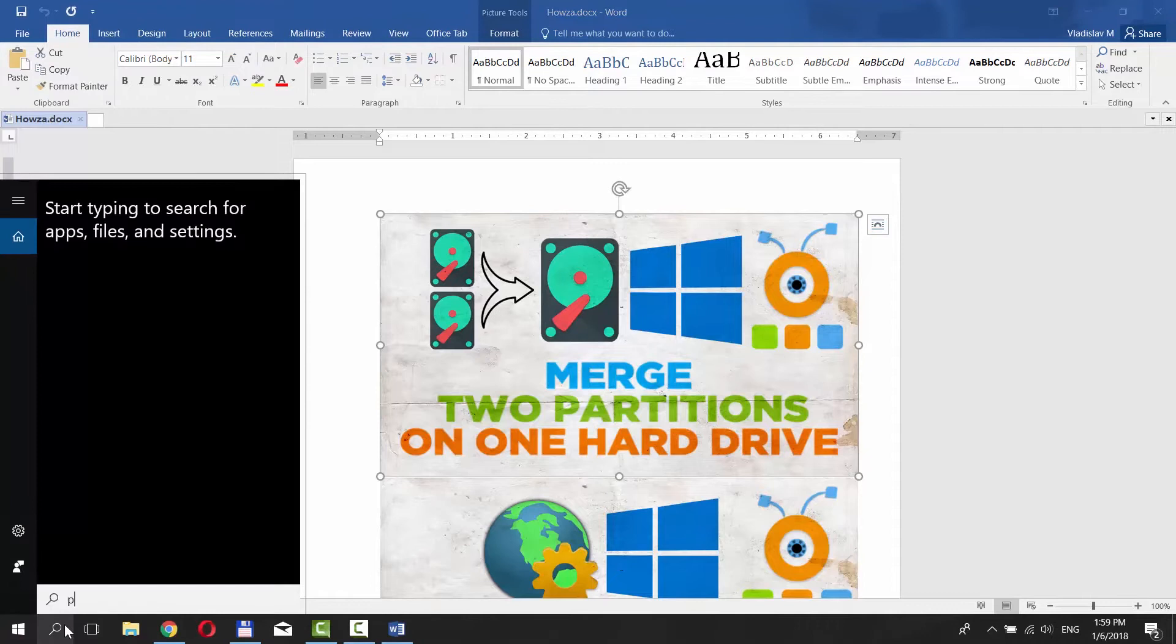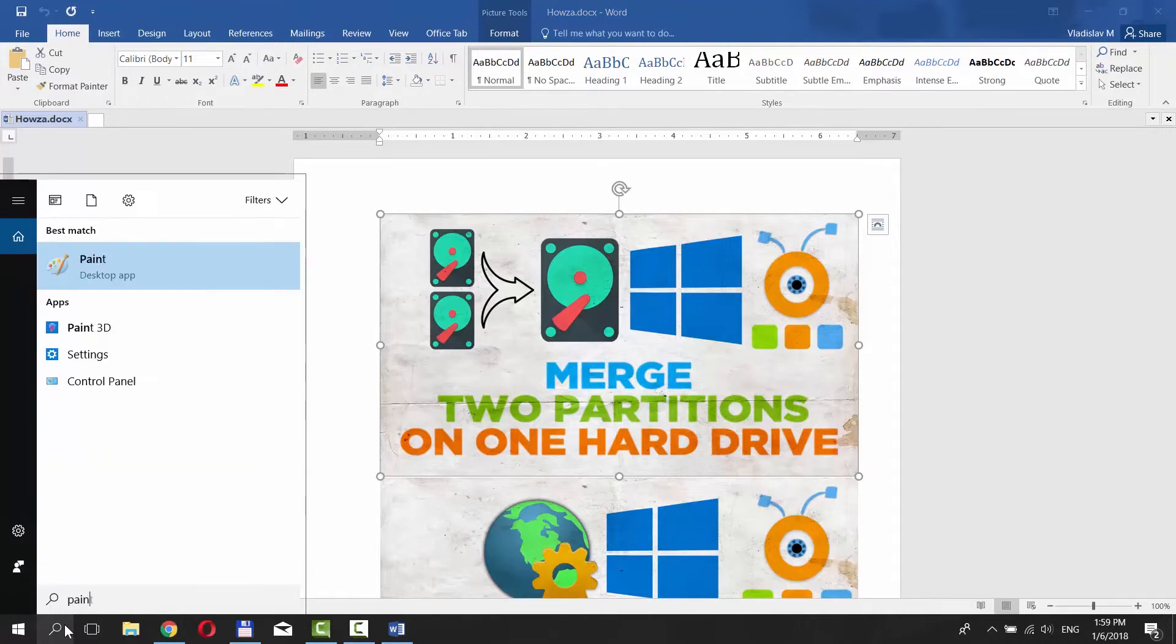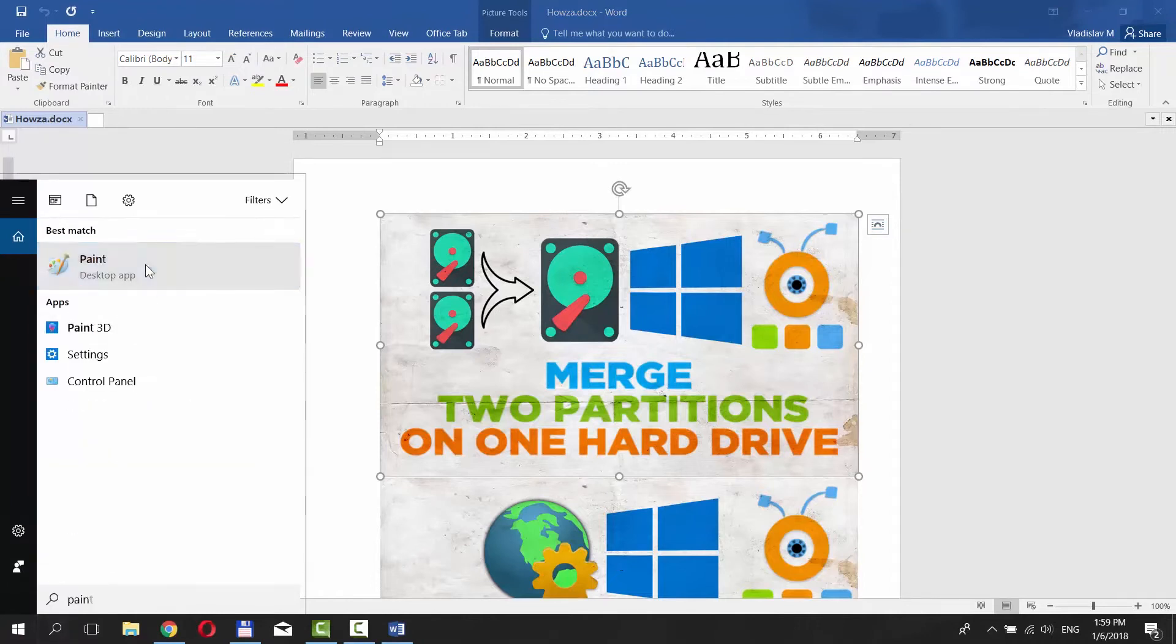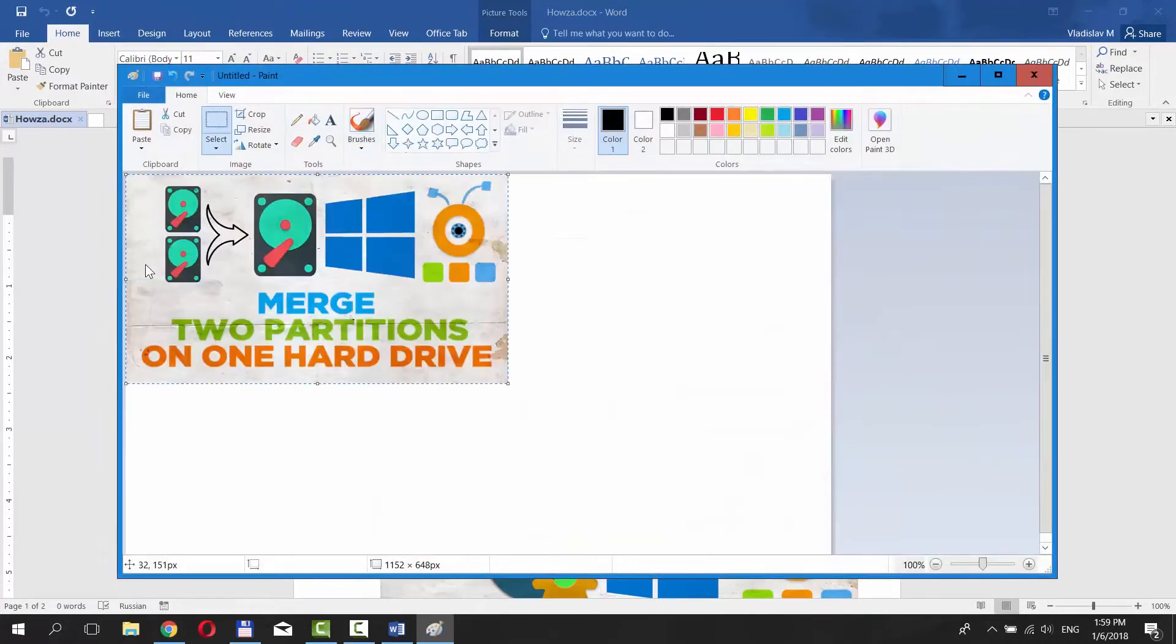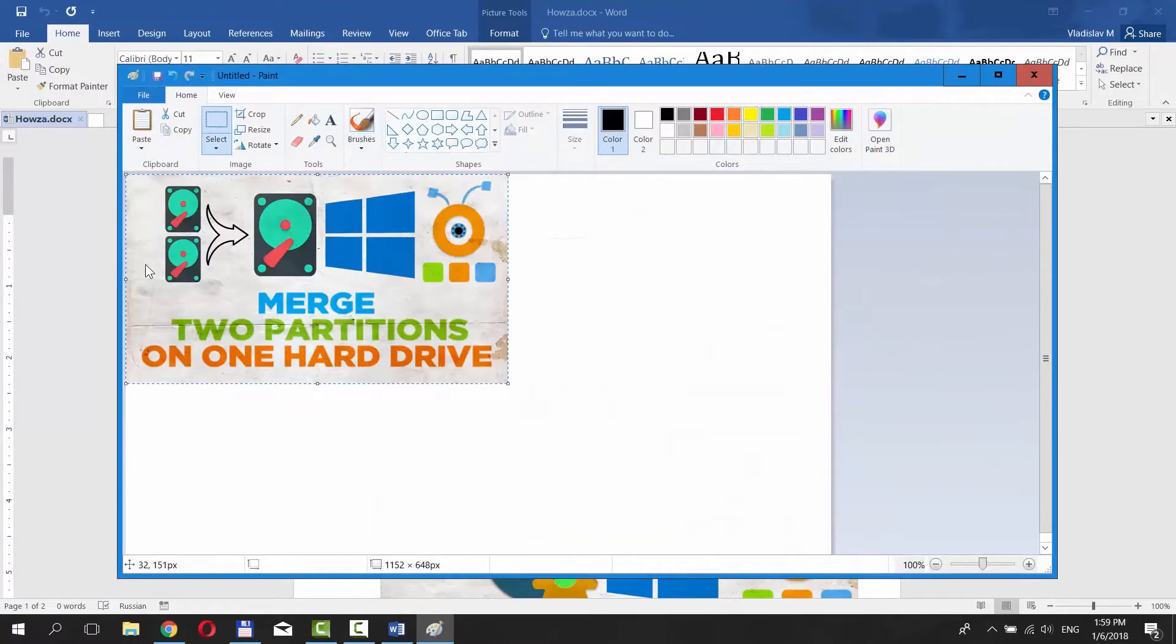Go to the Cortana search line and type paint. Click on it to open the app. Press Ctrl-V on your keyboard to paste the pic.